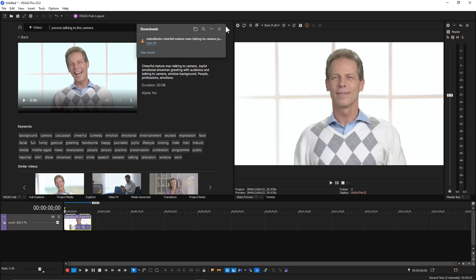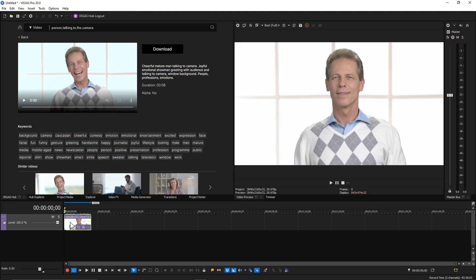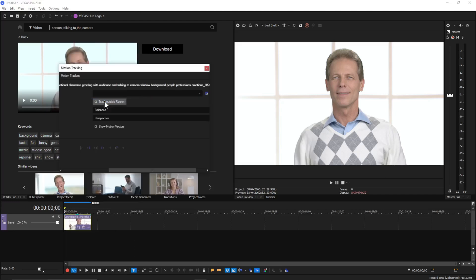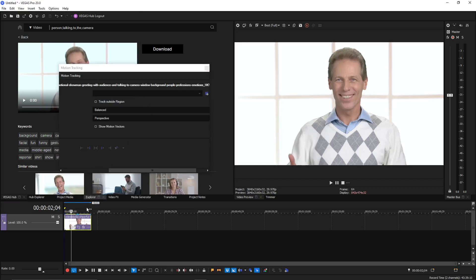Drag it onto the timeline. And there's our guy. Now we're going to motion track. You have to actually click on the clip for the window to activate here.